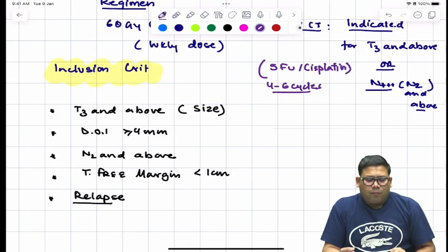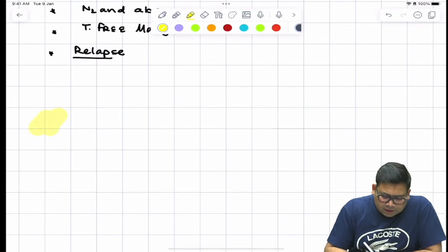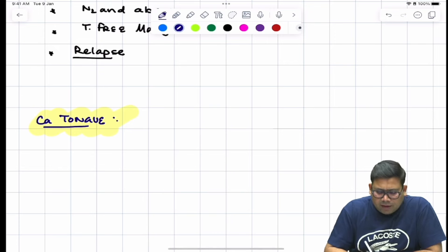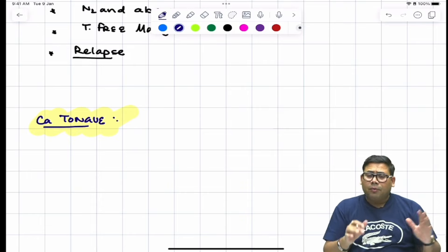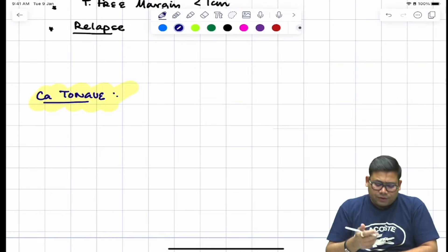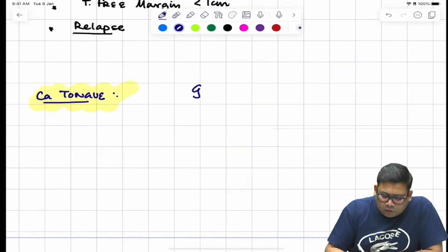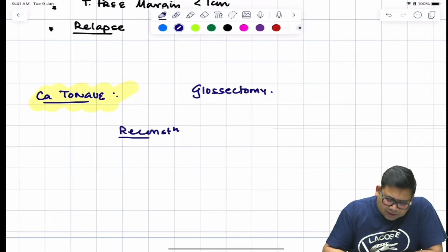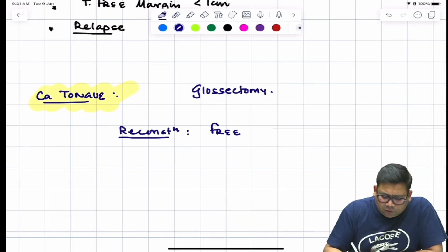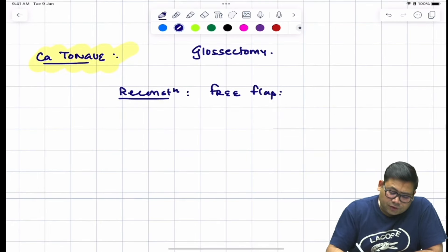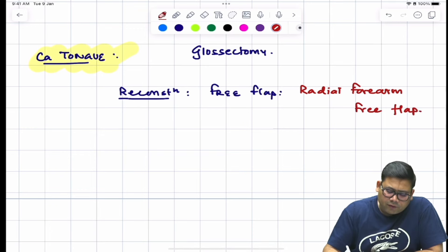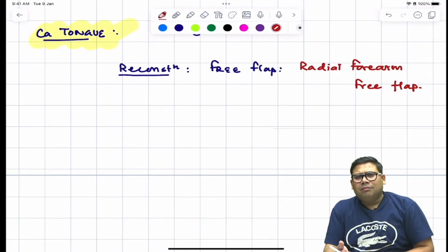For cancer of the tongue, we perform glossectomy. For reconstruction, we prefer a free flap. Since the tongue has nerve sensation, we use the radial forearm free flap — including the radial nerve. The anterolateral thigh (ALT) flap is also available but is not as preferred.